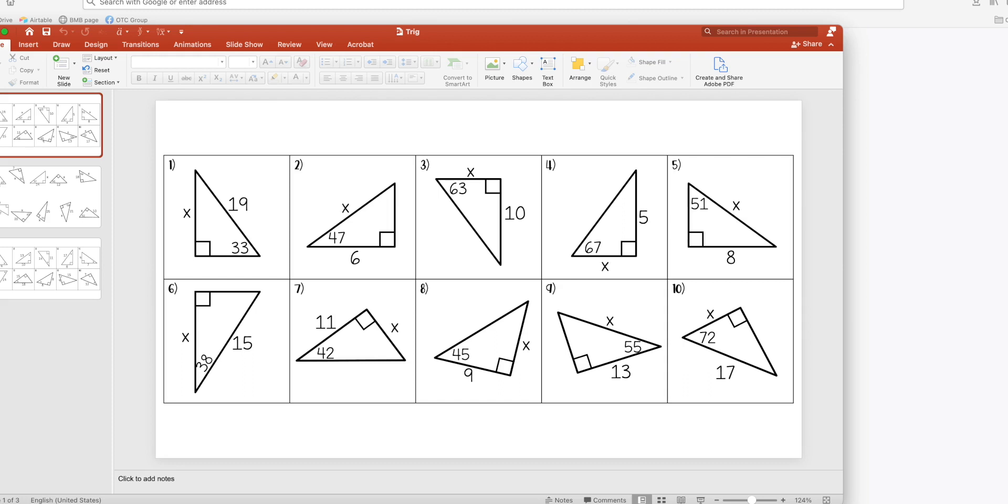So before I sit down to my computer, I know exactly what I'm doing to make the sheet and I have all the answers ready. I have all my images here in PowerPoint.